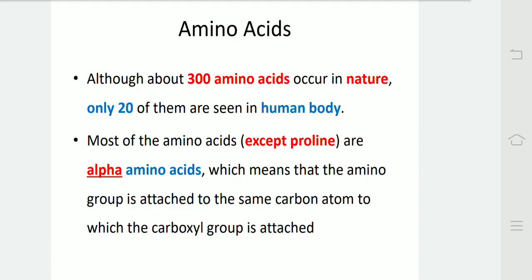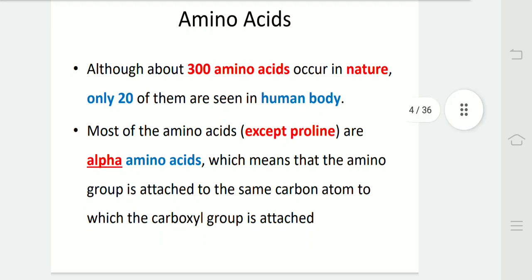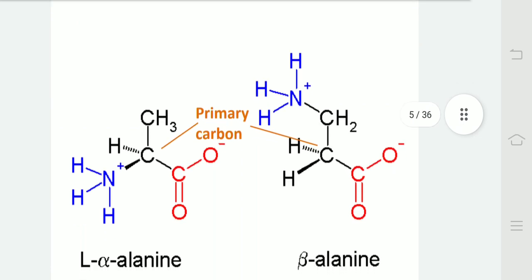Although about 300 amino acids occur in nature, only 20 of them are seen in the human body. Most of the amino acids, except proline, are alpha amino acids, which means that the amino group is attached to the same carbon to which the carboxyl group is attached. In this diagram, we can see alpha-alanine and beta-alanine. In alpha-alanine, both carboxyl and amino groups are attached to the same carbon atom, whereas in beta-alanine, they are attached to two different carbon atoms.